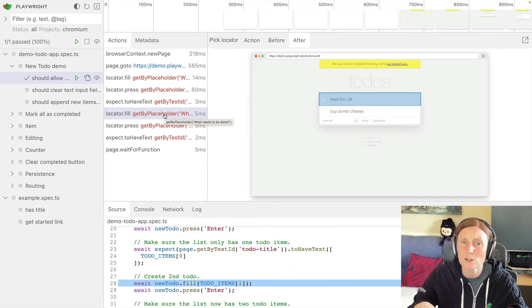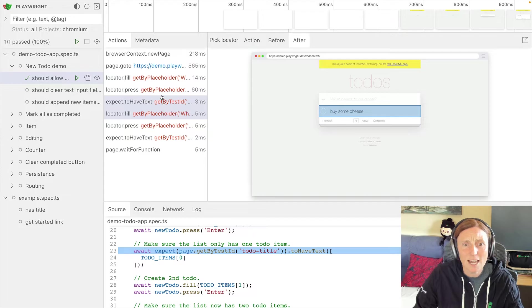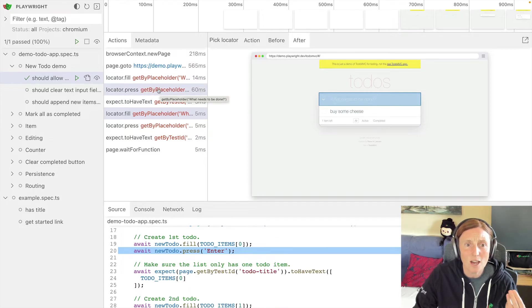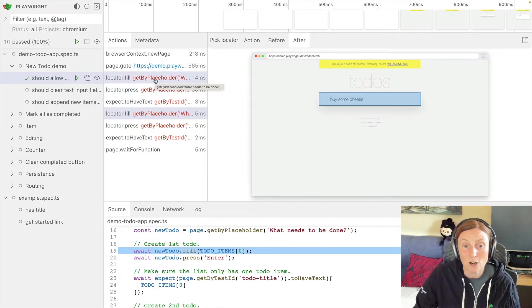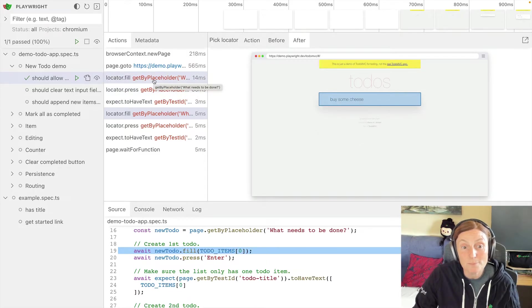You can see the action, what was happening before, what was happening after. So we can really understand our test. You can see at the bottom in the source code, it's highlighting as I hover, it's showing the actual code, which line of code is being used here.